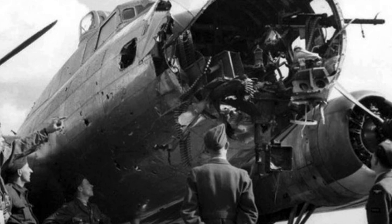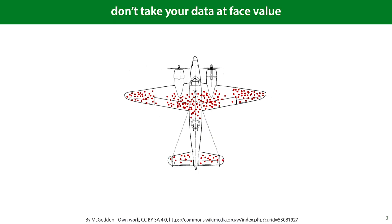In the Second World War, the Allies executed many bombing runs and often their planes came back damaged. To investigate where they should reinforce their planes, investigators made a tally of the most common points on the plane where they were seeing damage.